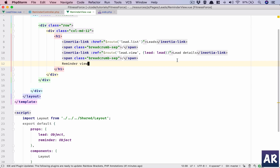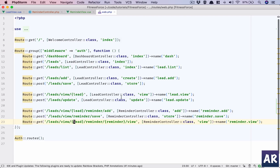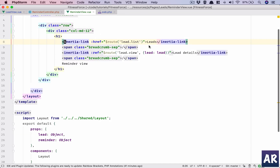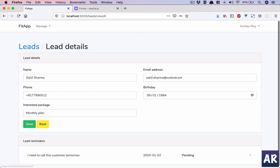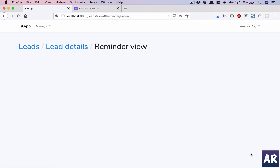This is not a link — that's strange. Let's check: inertia link, lead details, lead view — it requires the lead which I am passing. Now it should have a link. So we are in this reminder, I can go inside, and we have reminder view. Now we need to show the form.